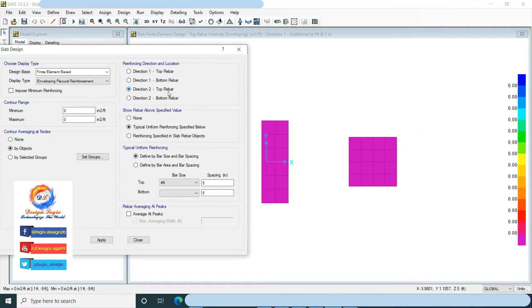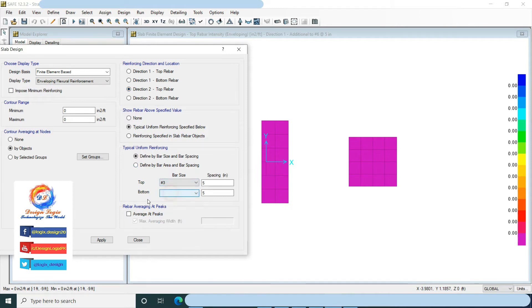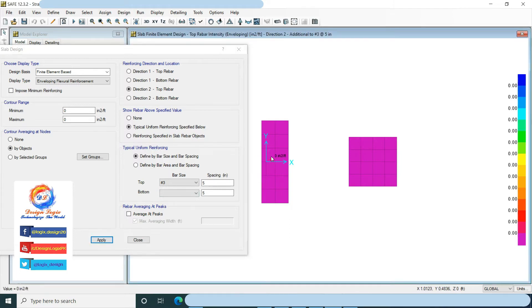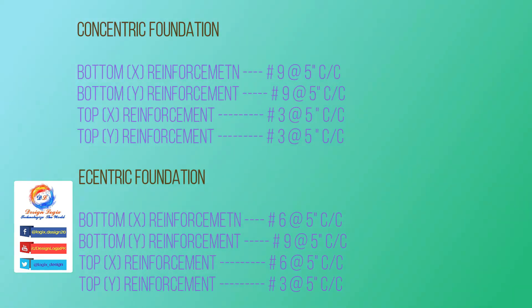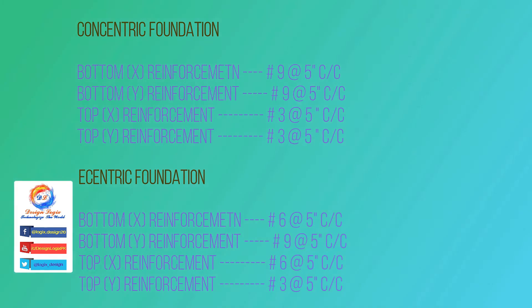Choose direction 2 top rebar. Select number 3 at 5 inches center to center top reinforcement and click Apply. No extra reinforcement is required after number 3 at 5 inches center to center. This is the result of foundations using the FEM method.